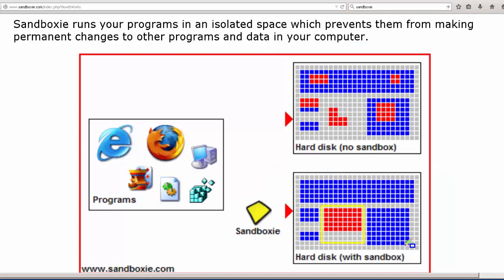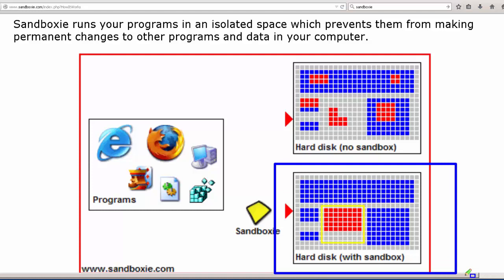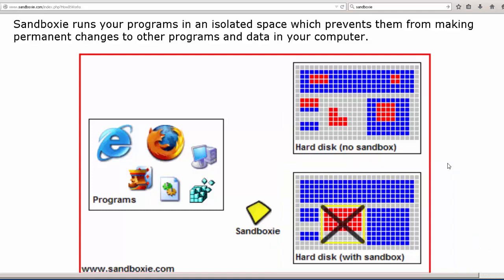On the bottom, what you see is what happens when the browser is sandboxed or any application is sandboxed. You'll notice the little yellow square in the middle of the screen.